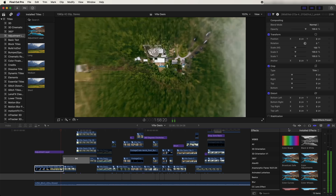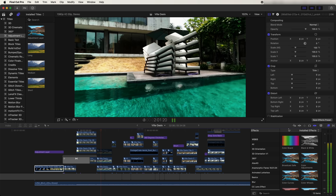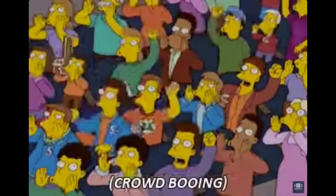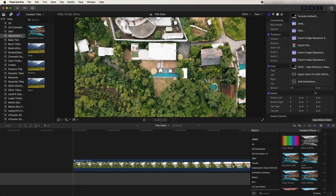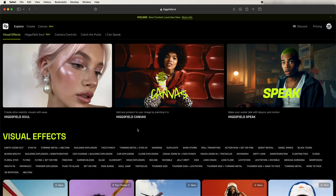Today we're going to be editing some creative transitions and effects, starting off with this earth zoom-in effect — for this one I used AI. To create this earth zoom effect, first we need to export the first frame of the video clip. Select it in the timeline, go up to the export button, click export as a JPEG, or go to add destination and choose JPEG.